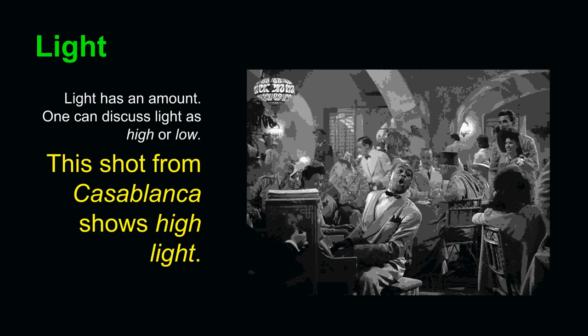In contrast, this shot, also from Casablanca, shows a high amount of light. Lights pepper the scene, and throughout, you can see just about everything that is going on within the frame.